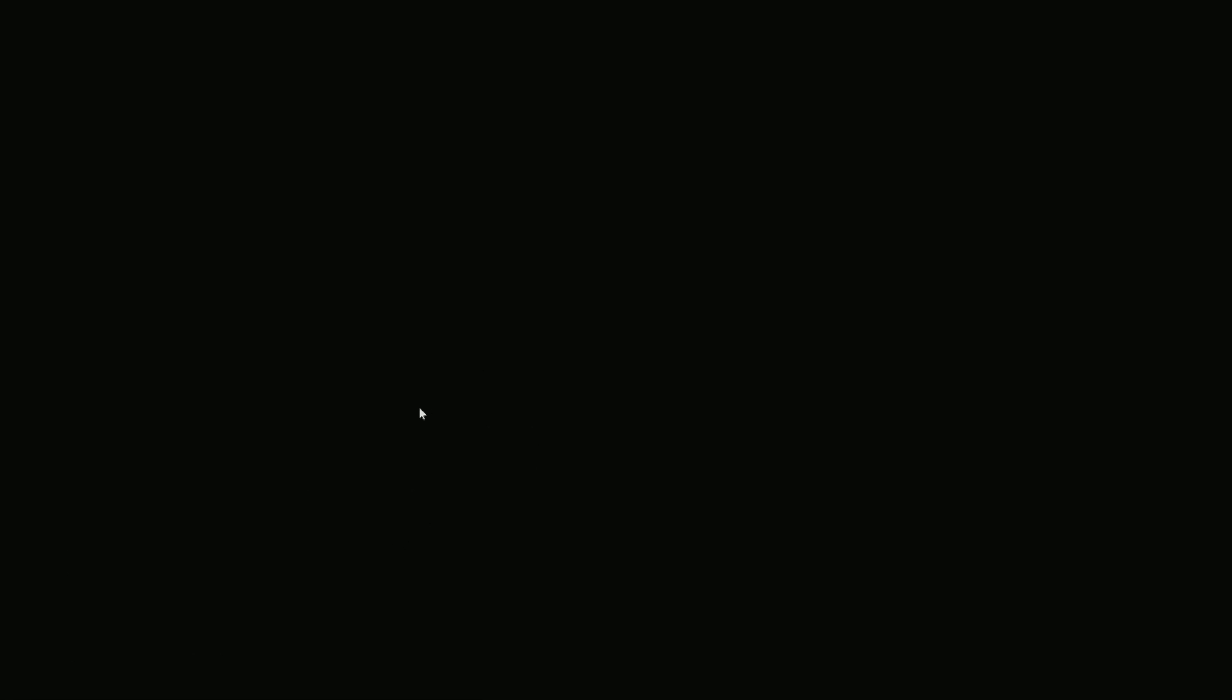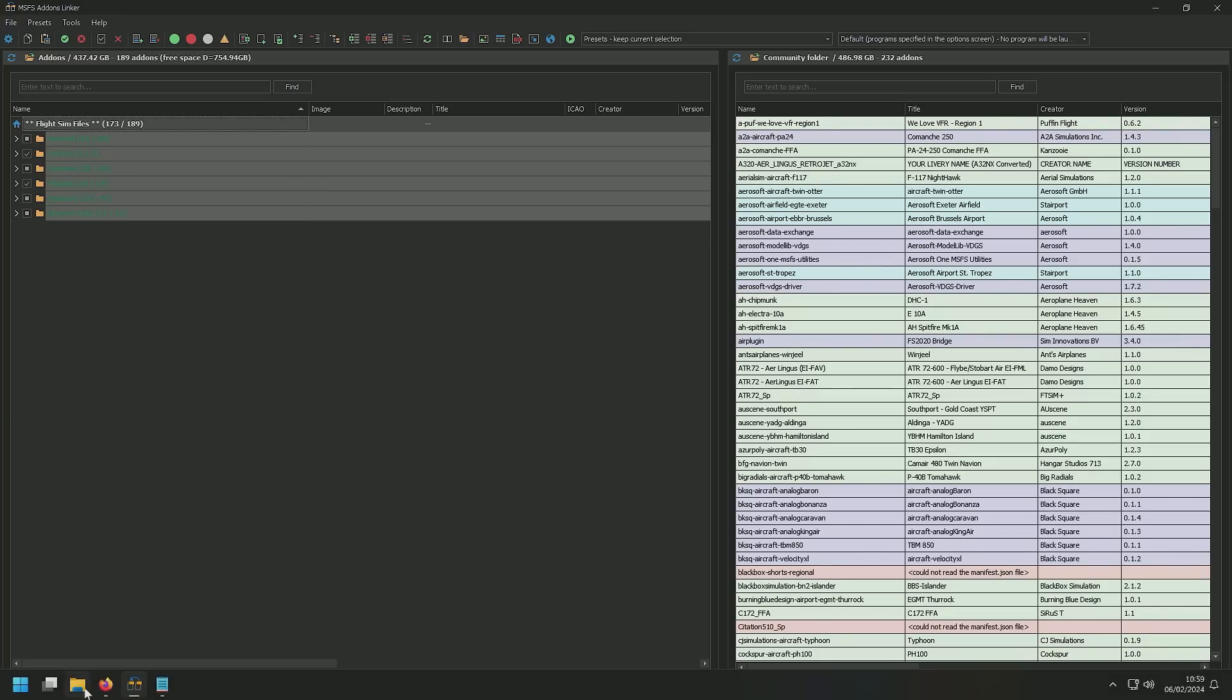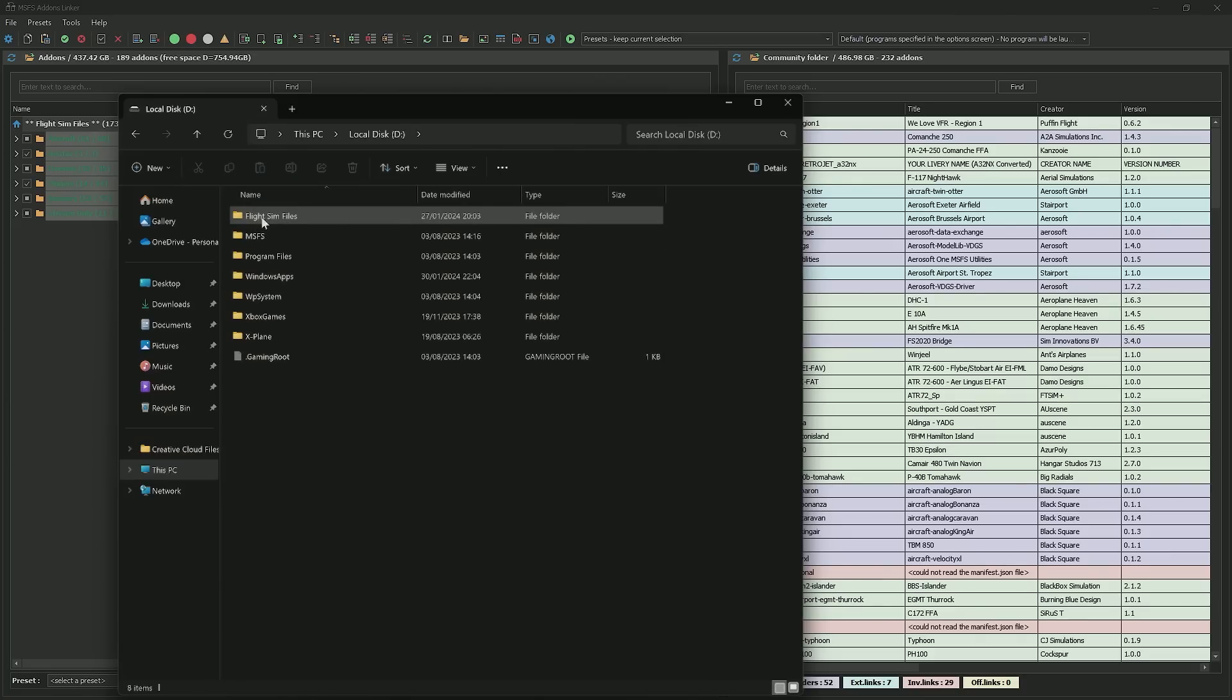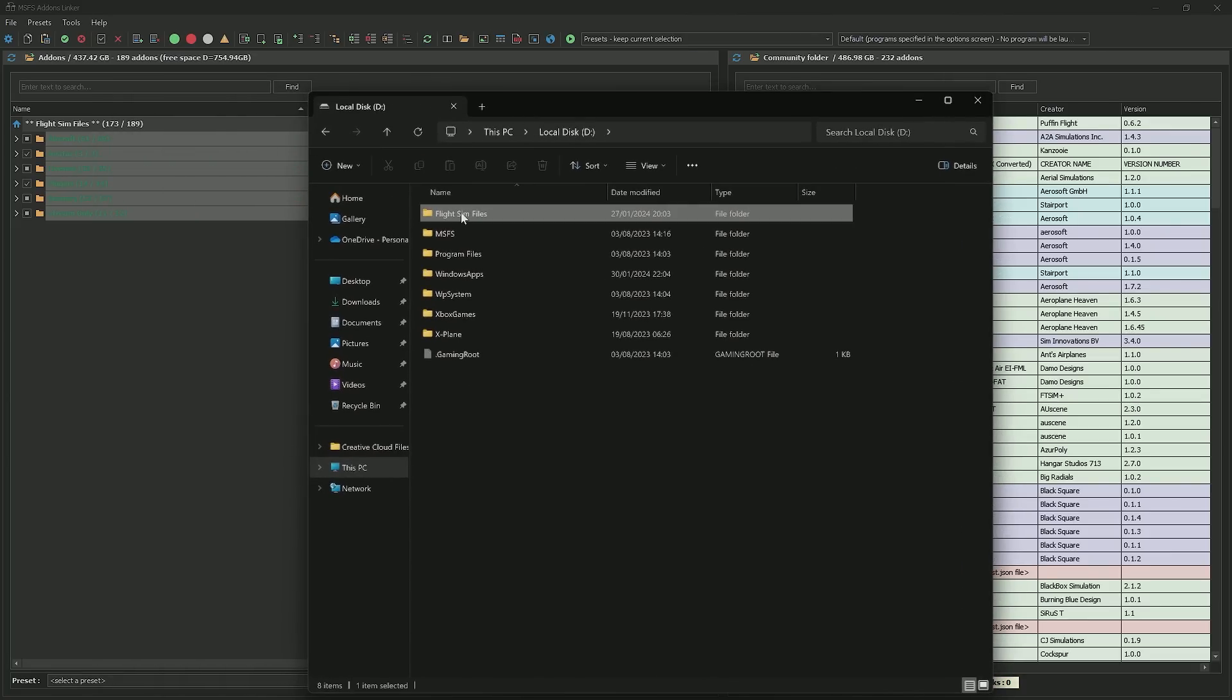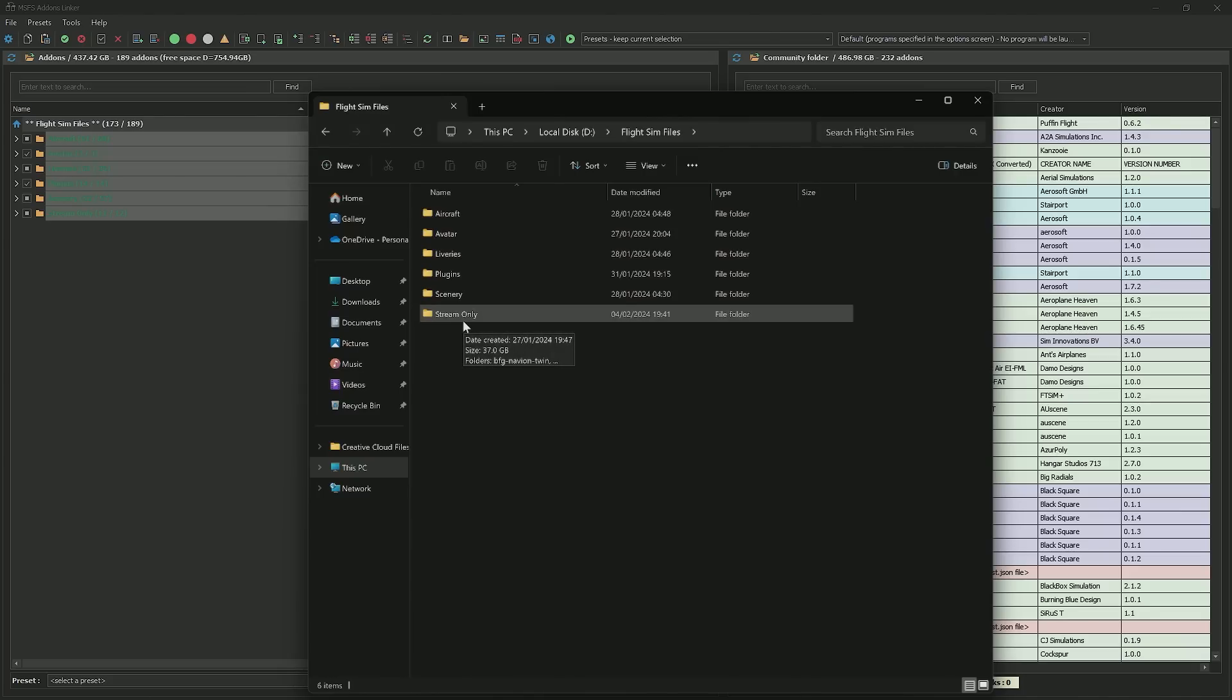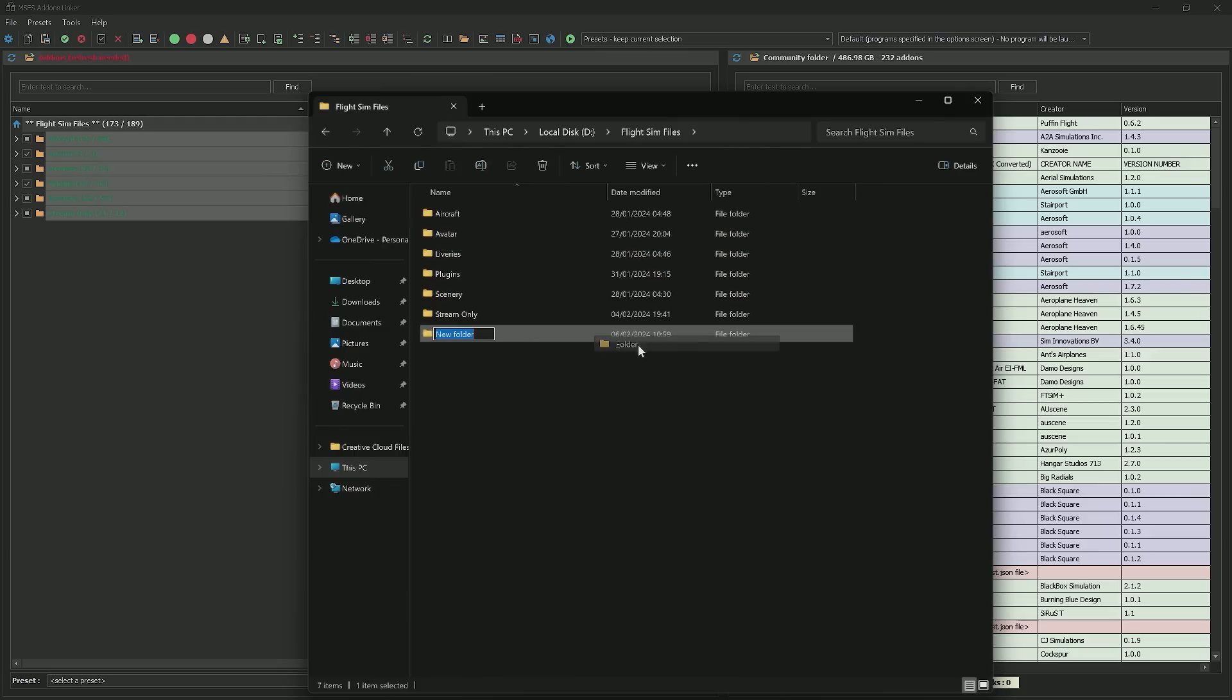So once you download it, you can go ahead and open the application. So here's my add-ons linker running, and what I've done, if you look, I have all different folders set up. Effectively, I create a structure. So if I go into, let's see here, I have them buried in here. The flight sim files, I've just called the folder flight sim files, and in here, I've created individual folders for aircraft, avatars, liveries, whatever you like, or stream only, that's when I'm streaming, or you can create something new. So for example, we can put in test folder.